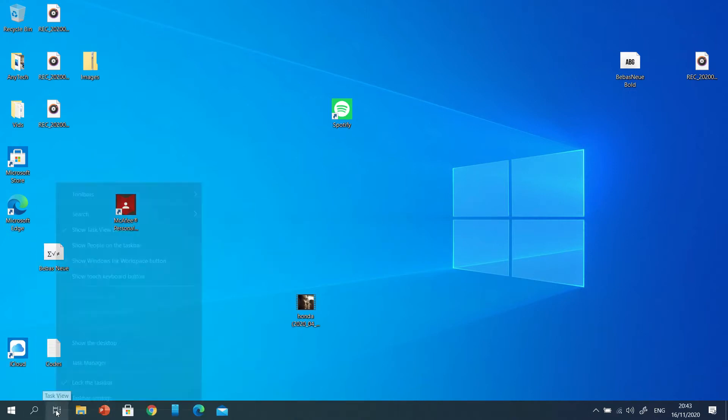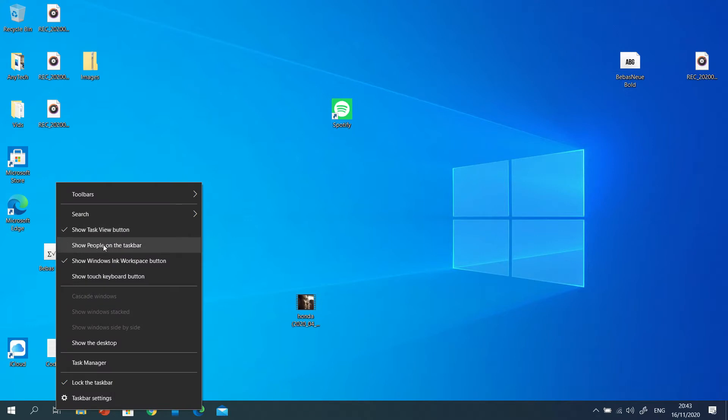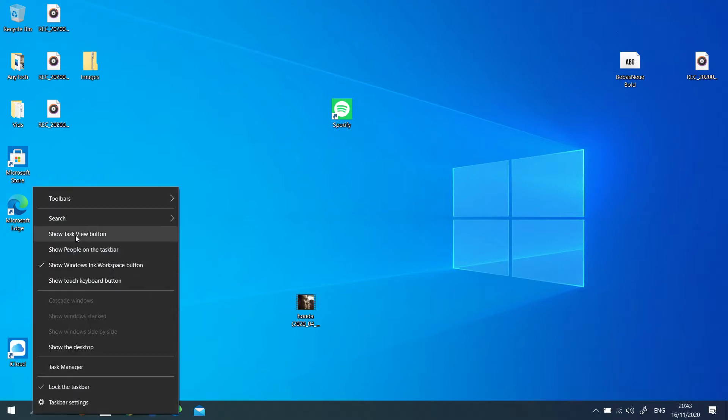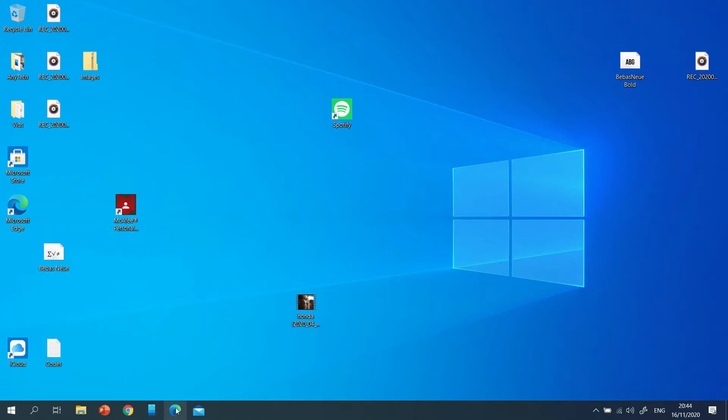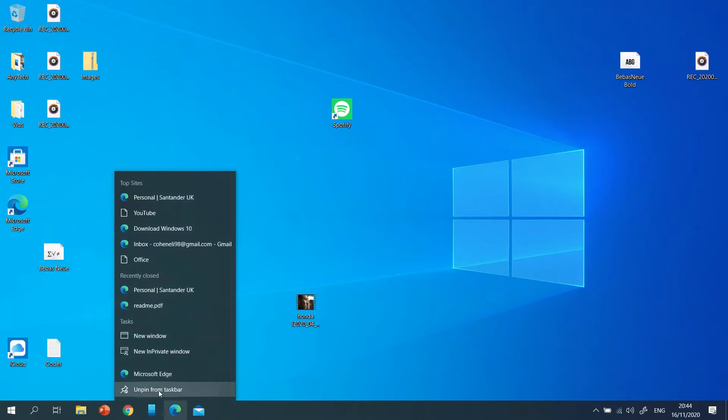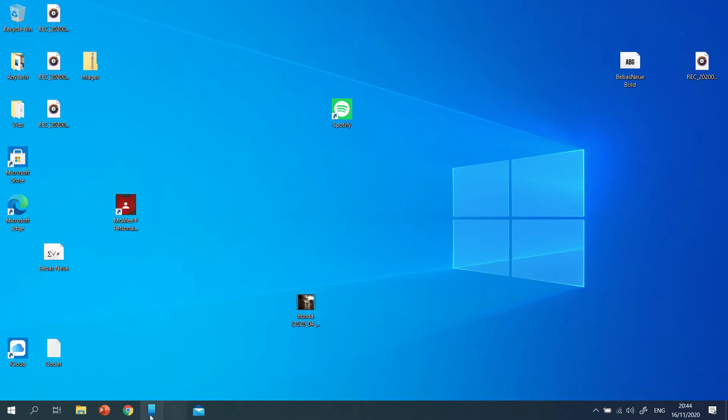Now if you want, you can also remove or turn the task view button. Okay, now I had to select the pinned apps on the taskbar. I'm going to unpin Microsoft Edge as I use Google, and I also don't need mail.